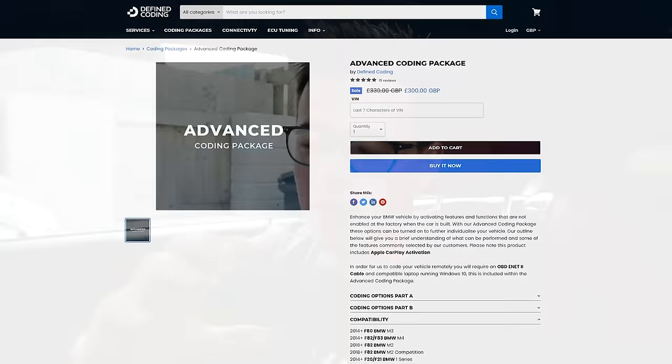He offers all different packages - smaller packages and big packages. He can do video in motion so if you've got the new iDrive you can have a full video playing. He can do full-screen Apple CarPlay if you've only got the half screen. There are so many different things - all the things I've mentioned that are coded on my car he can also do on your car.